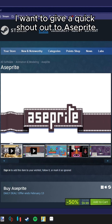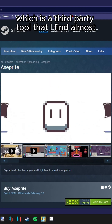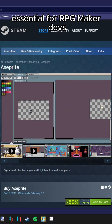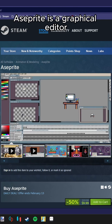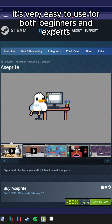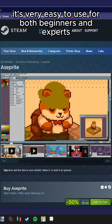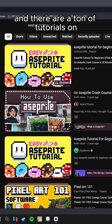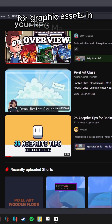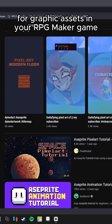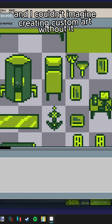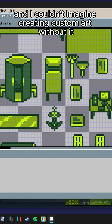I want to give a quick shoutout to Ace Sprite, which is a third-party tool that I find almost essential for RPG Maker devs. Ace Sprite is a graphical editor specifically designed to be used for pixel art. It's very easy to use for both beginners and experts, and there are a ton of tutorials on how to do just about anything you would want to do for graphic assets in your RPG Maker game.